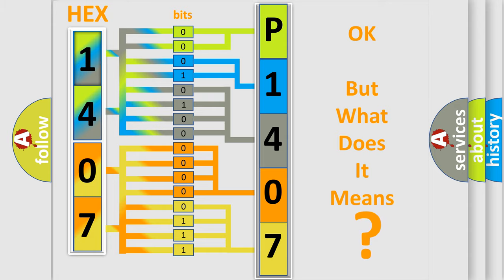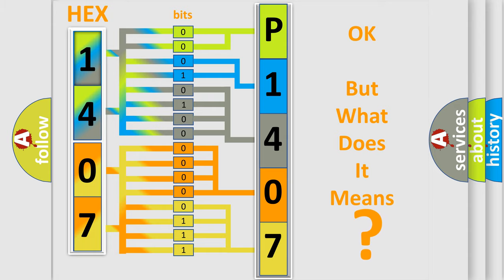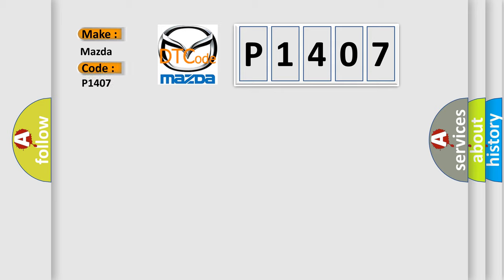The number itself does not make sense to us if we cannot assign information about what it actually expresses. So, what does the diagnostic trouble code P1407 interpret specifically for Mazda car manufacturers?